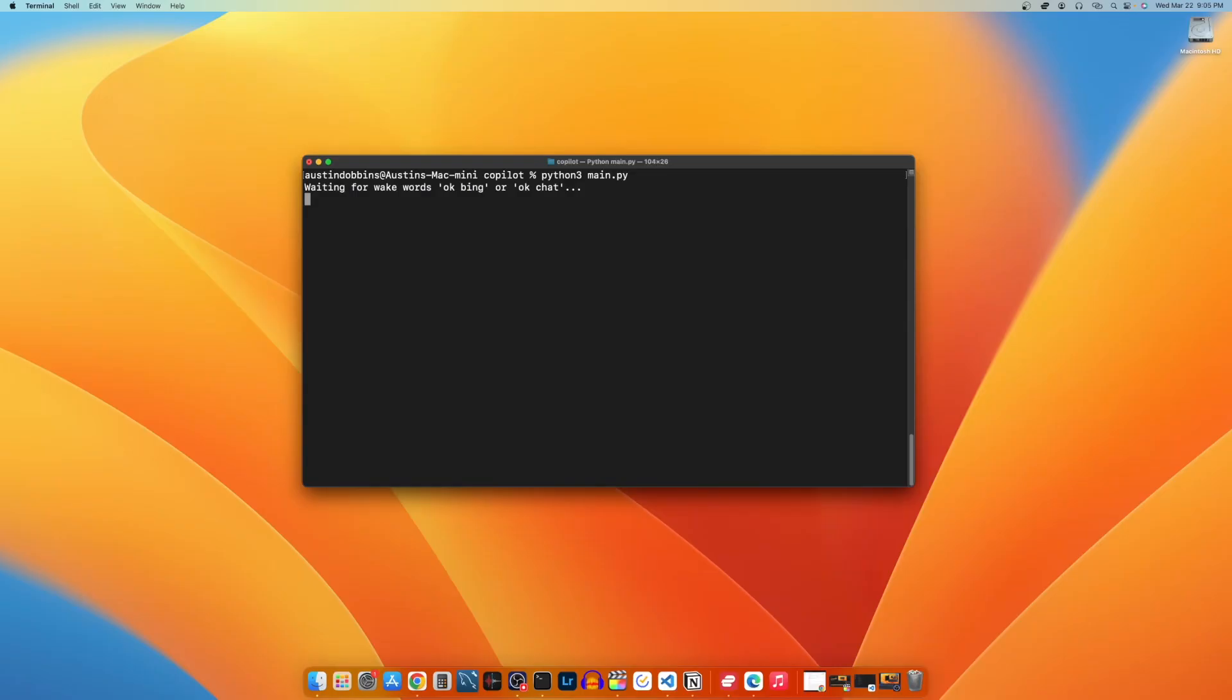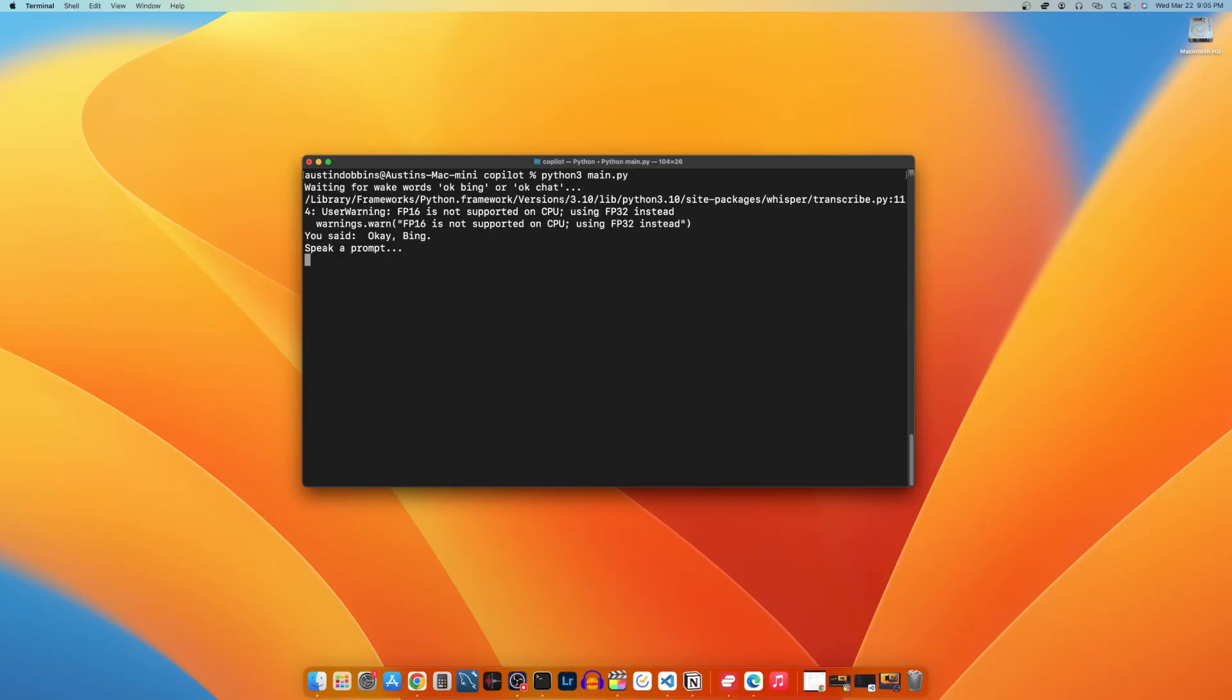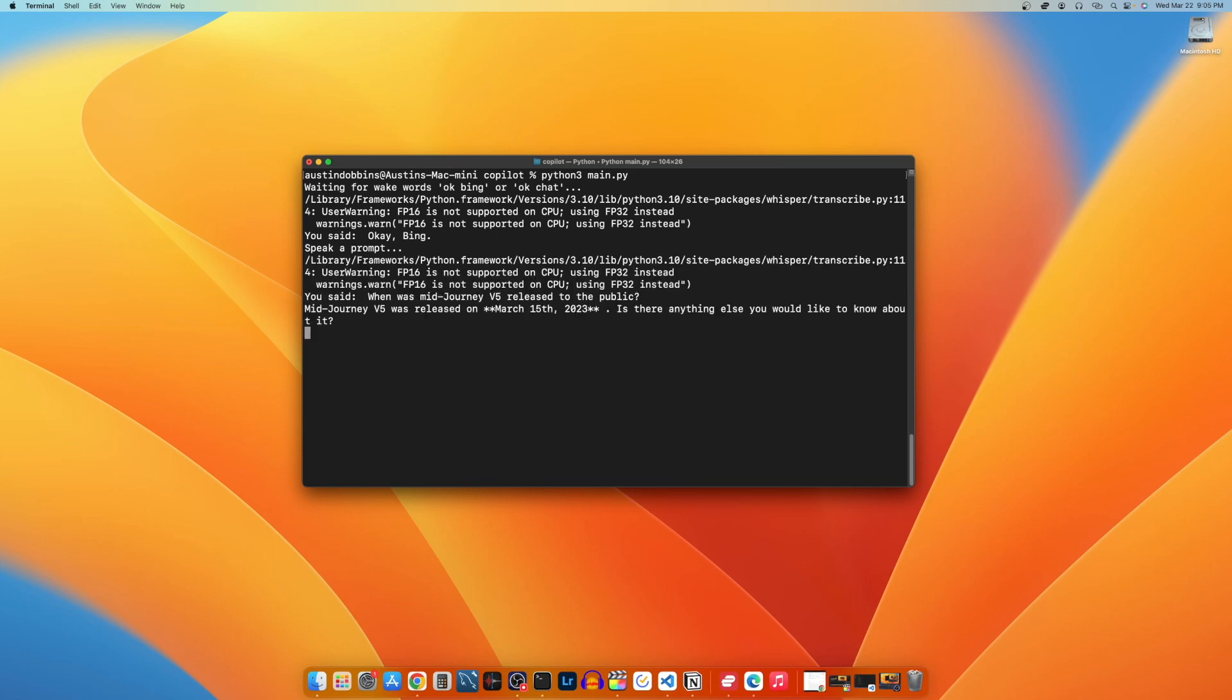Okay, Bing. What can I help you with? When was MidJourney V5 released to the public? MidJourney V5 was released on March 15th, 2023. Is there anything else you would like to know about it?